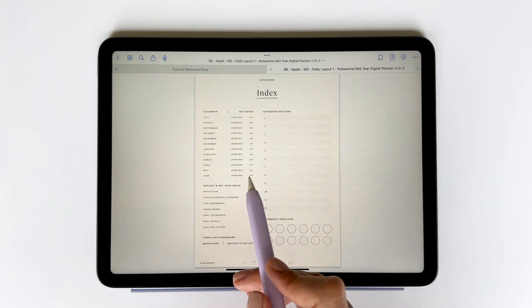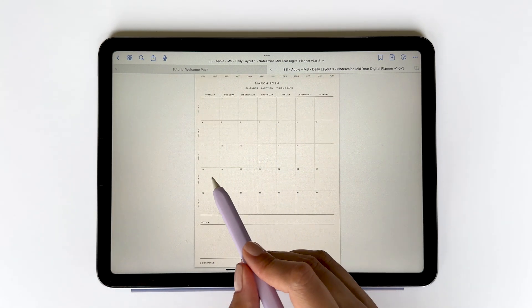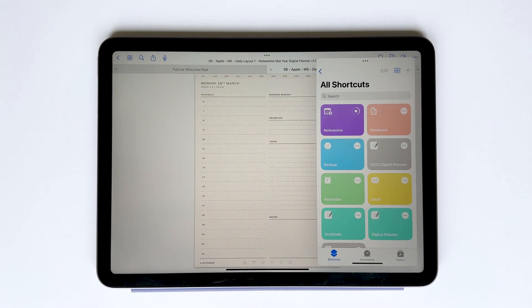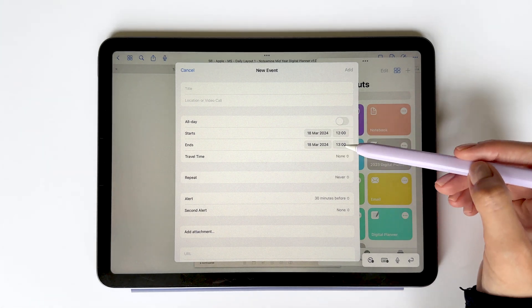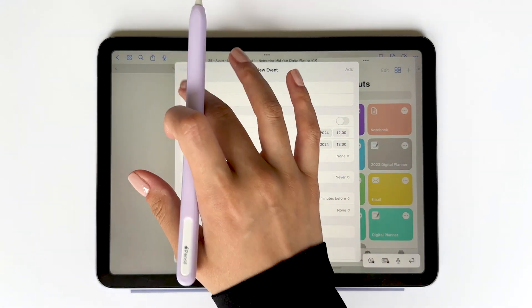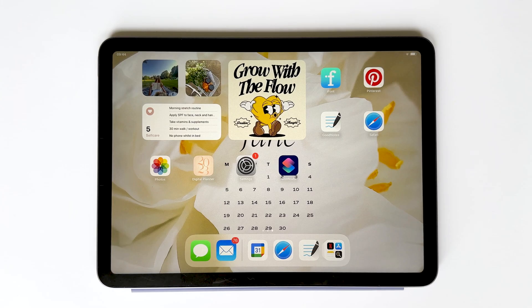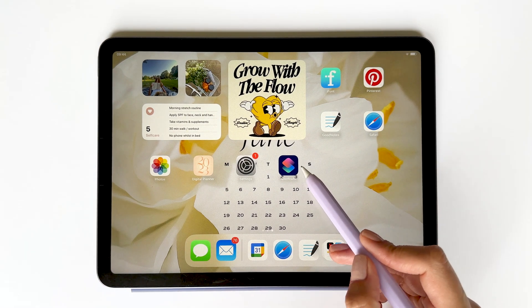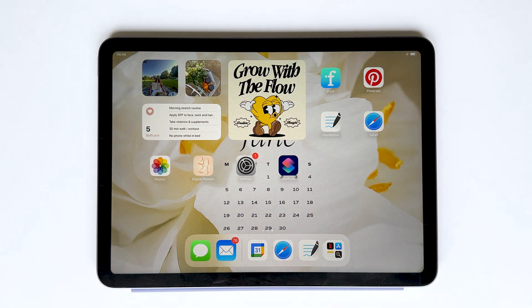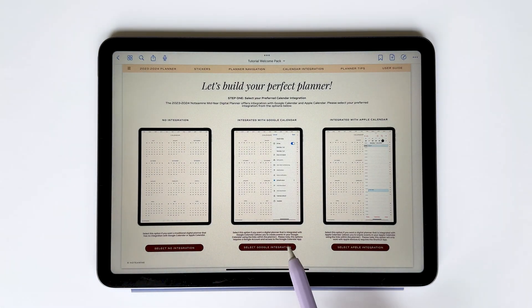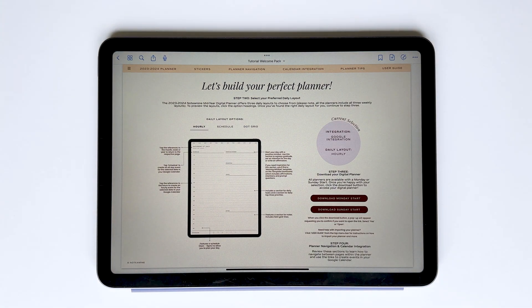The Apple integrated digital planners also include hyperlinks to easily add an all-day event or an hourly event, and as before, the date and time are auto-populated for you. If you want to use an Apple integrated digital planner, you need to make sure you're using an iPad and have access to the Shortcuts app. For today's video, I'm going to select the Google Calendar integrated option.